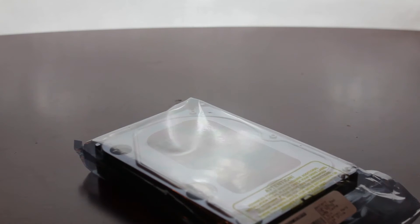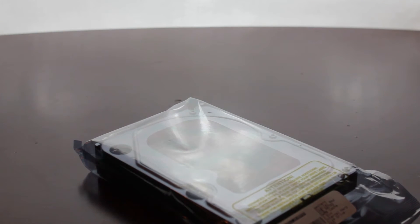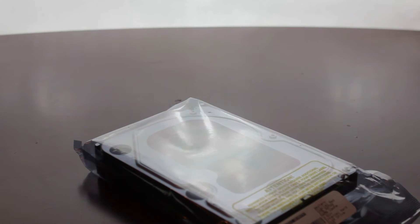When Western Digital first started making hard drives, they were just called the Caviar series. But then, after a while, they started introducing colors to the names to represent the performance.